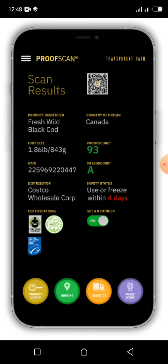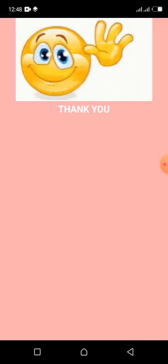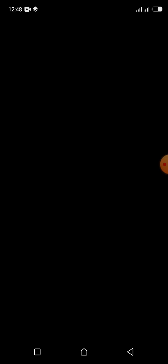This is the results screen. Thank you. And after that, the app closes.